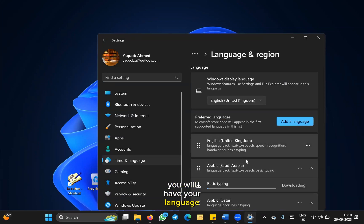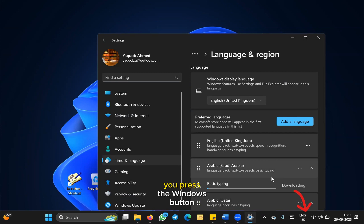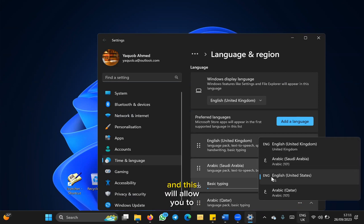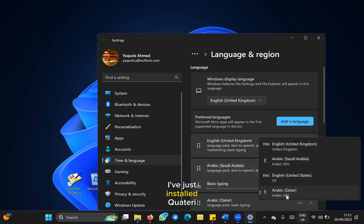Now, how do you change language? You press the Windows button and the spacebar together, and this will allow you to switch between the different languages. As you can see, I've just installed Qatari Arabic.